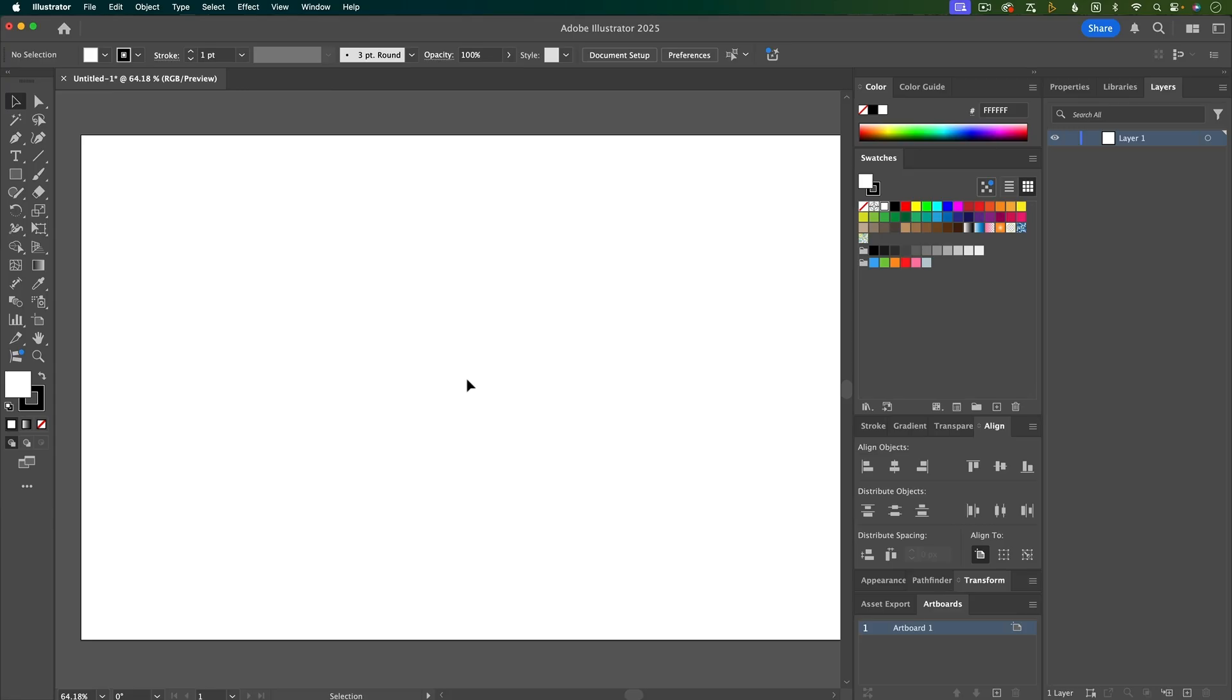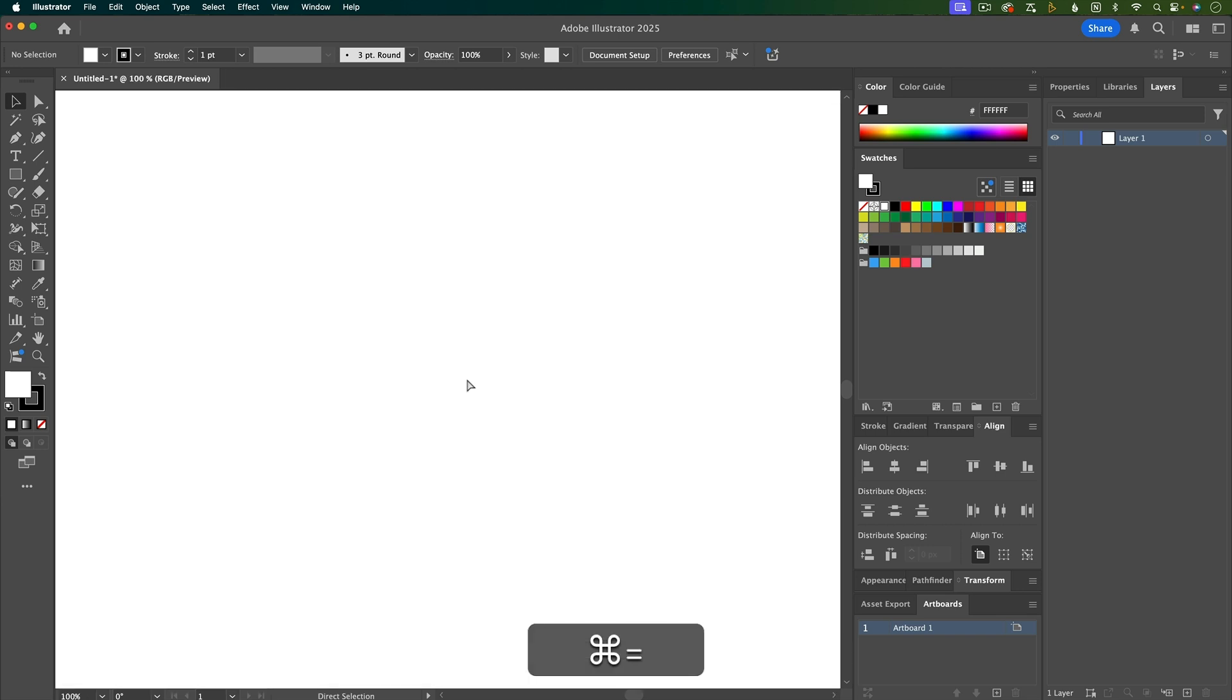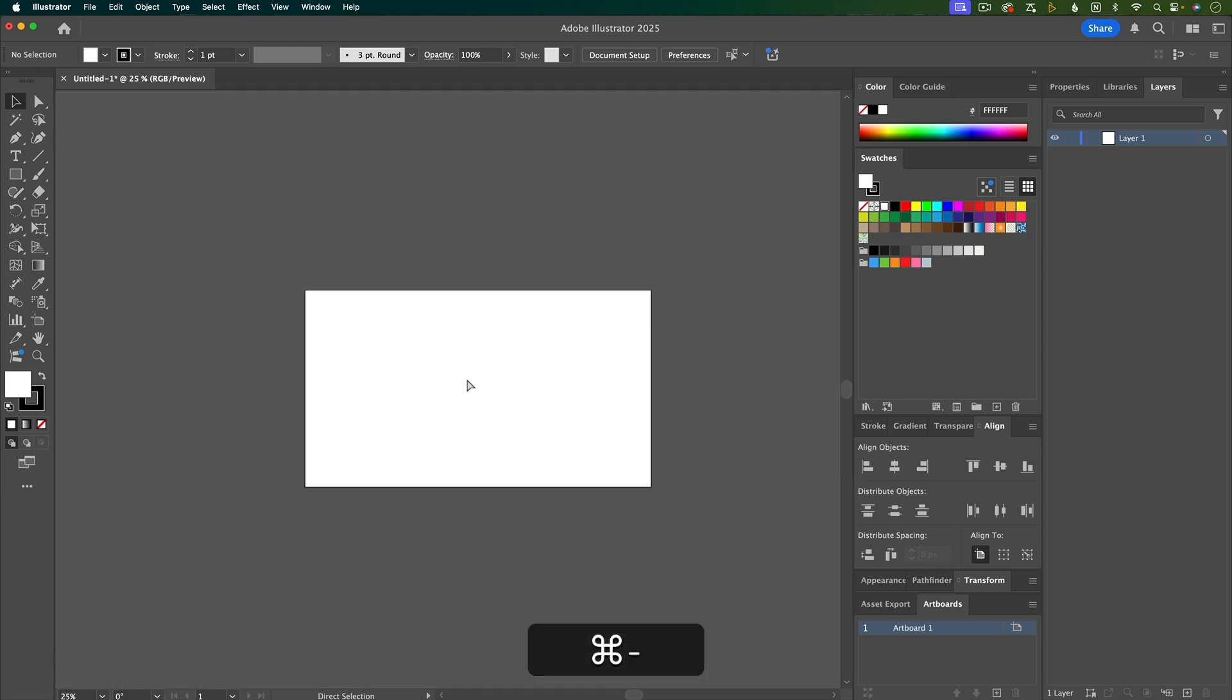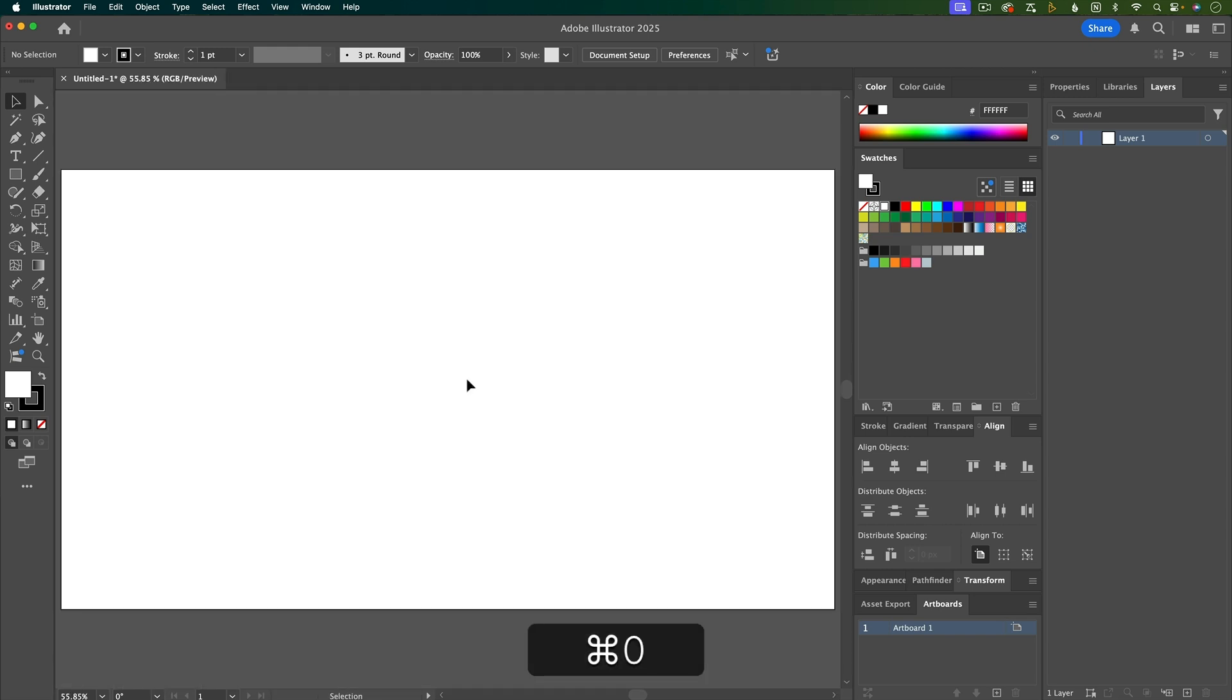Now let's talk about navigating around the workspace. A couple keyboard shortcuts that I use all the time to get around the workspace quickly is Command or Control Plus to zoom in, Command or Control Minus to zoom out, and then Command Zero to fit the artboard to the space that you have.